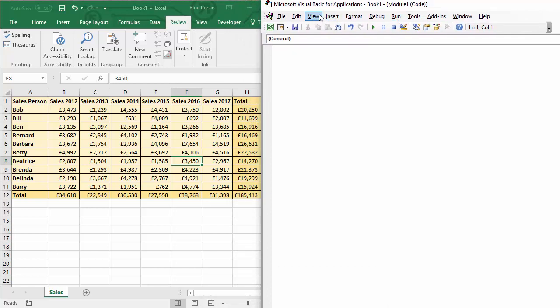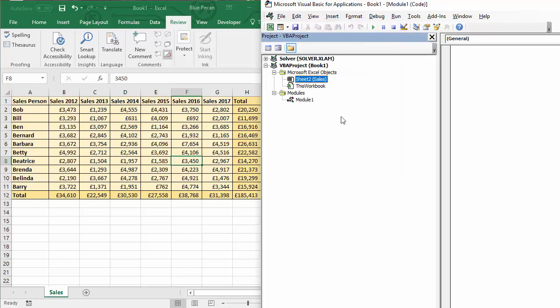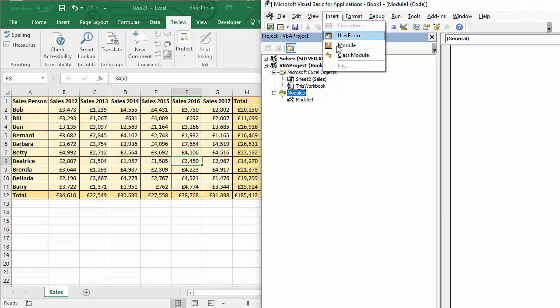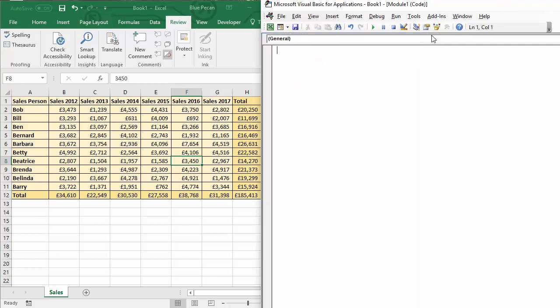Now what you will need to do is go to view project explorer if you can't see the project explorer, and if you don't have a module in your VBA project for your workbook you will need to create a module. You'll do that within the modules folder. So you select the modules folder and then you can say insert module and it will create a module for you. Once you've got your module, double click on it and you'll get a code window where you can type your code. We're just going to close down this project explorer to give us a little bit more space.